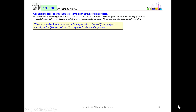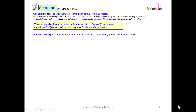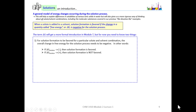When a solute is added to a solvent, solution formation is favored if the change in a quantity called free energy, delta G, is negative for the solution process. The term delta G will get a more formal introduction in module 7, but for now you need to know a couple of things. For solution formation to be favored for a particular solute and solvent combination, the overall change in free energy for the solution process needs to be negative.